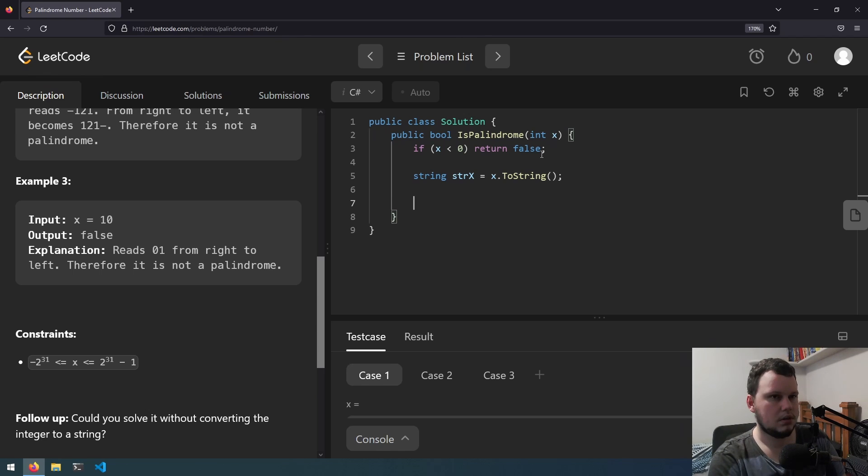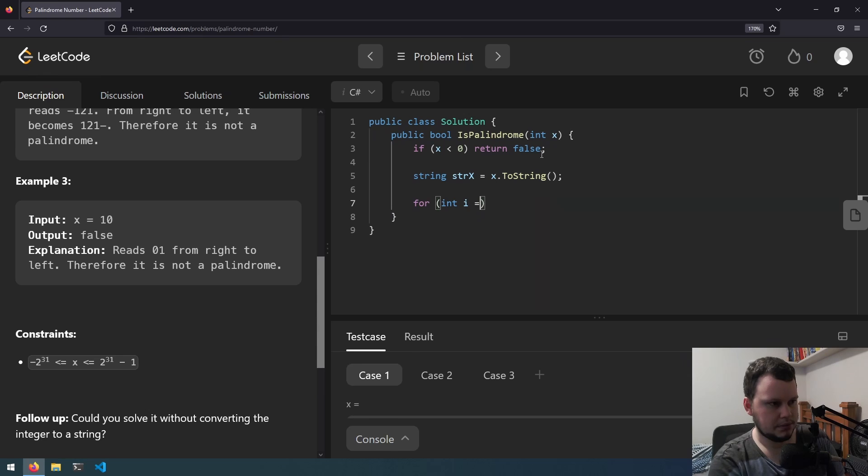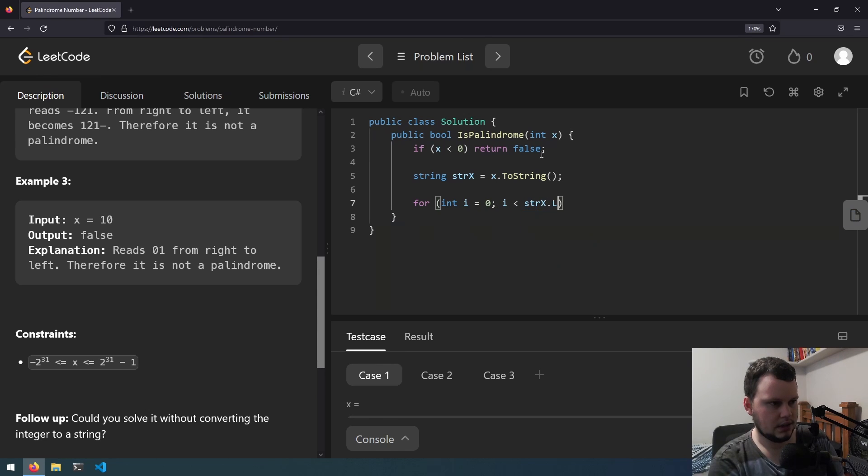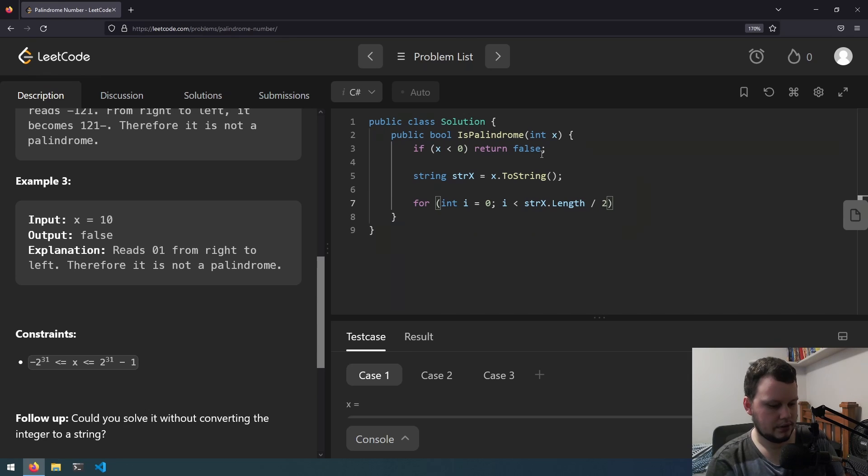For int i equals 0, i is less than str x dot length divided by 2, i plus plus.